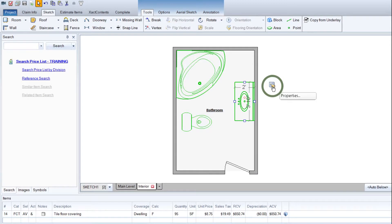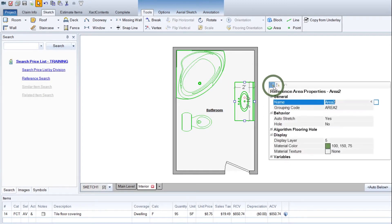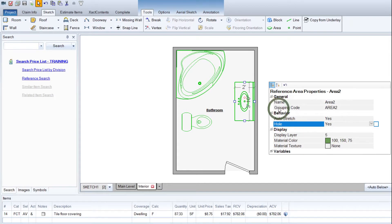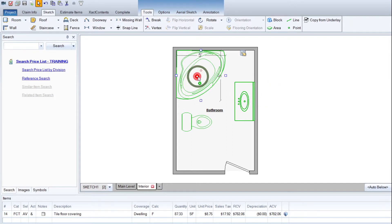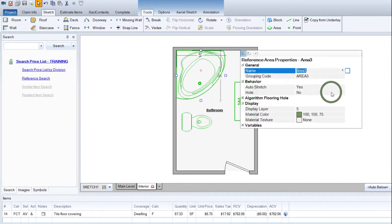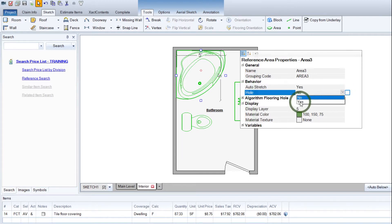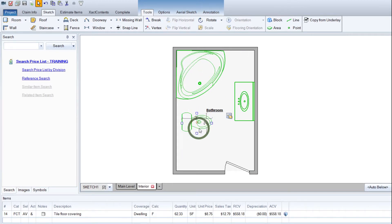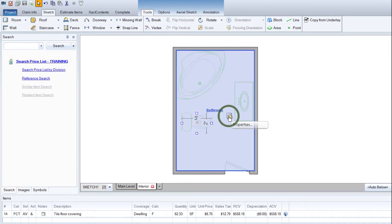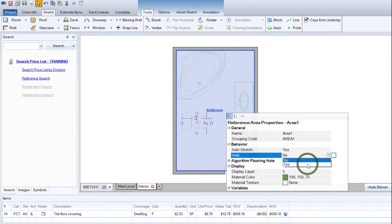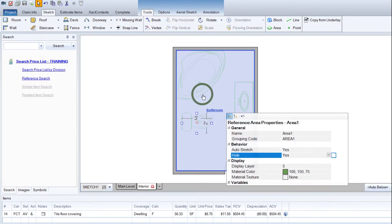So we're going to click on each of the items we've thrown in and change the hole from No to Yes. That will let it subtract the flooring from each of these. Clicking these to Yes. Finally we'll go to the toilet. Change this hole from No to Yes.